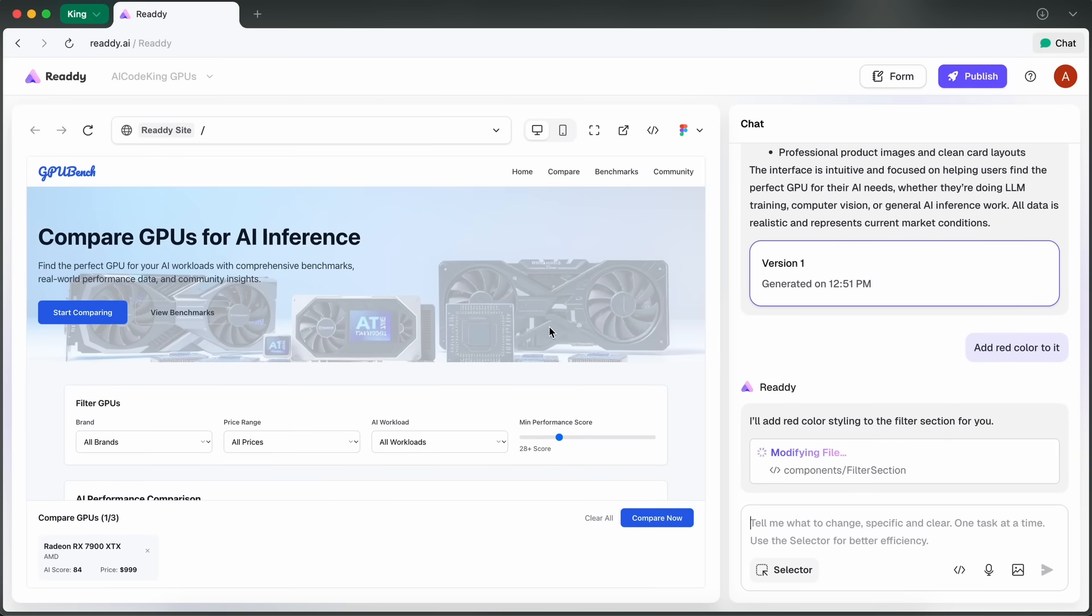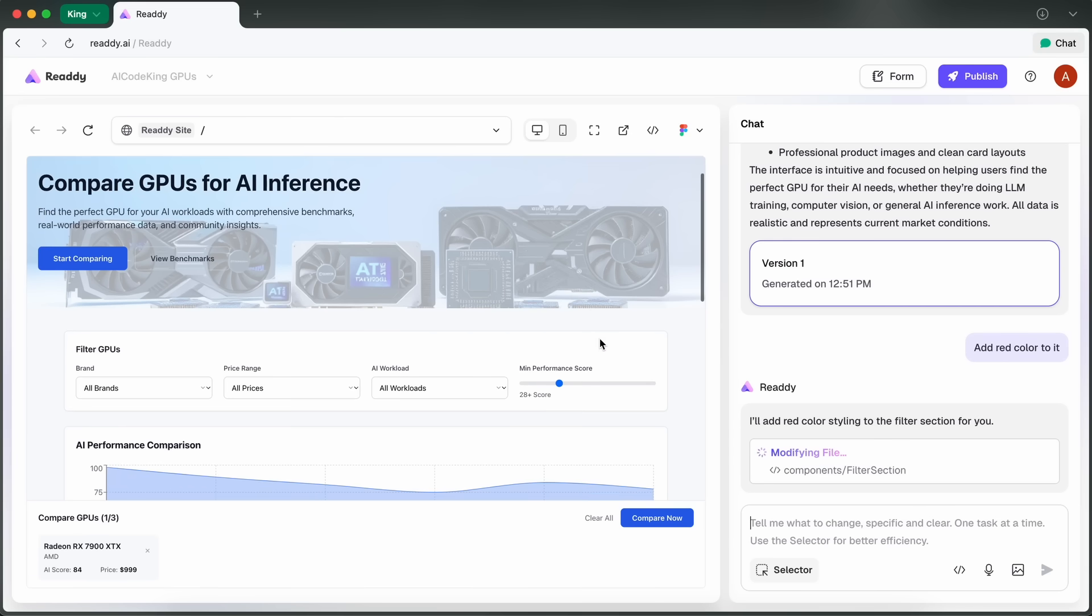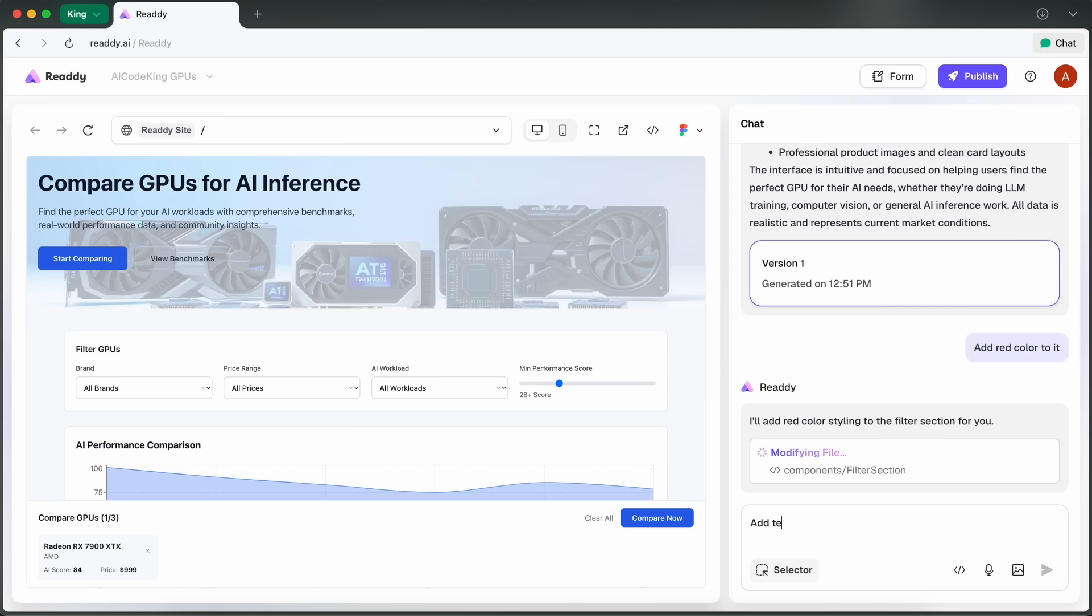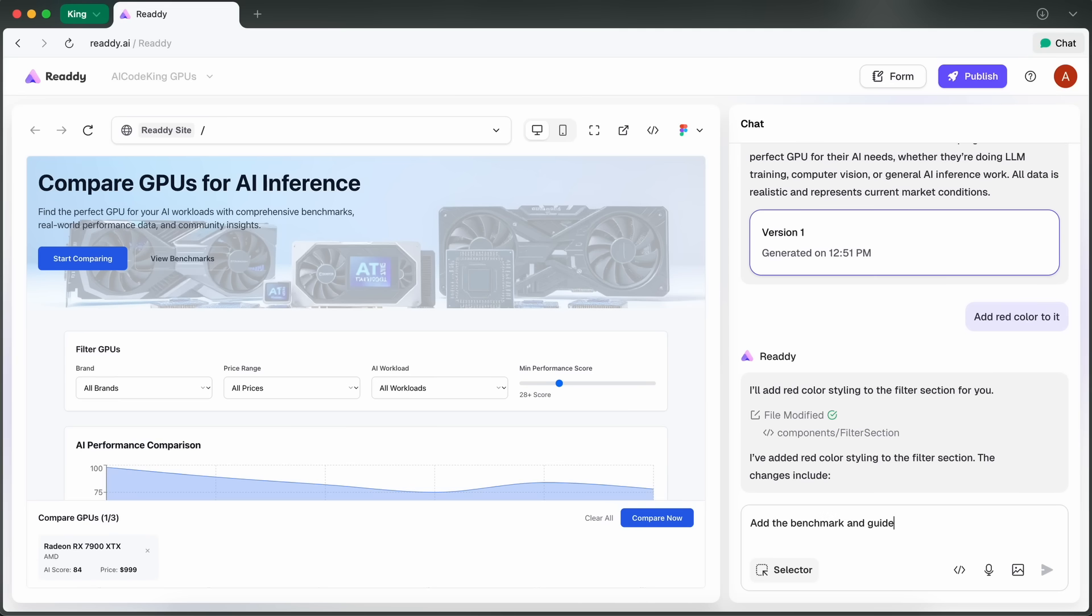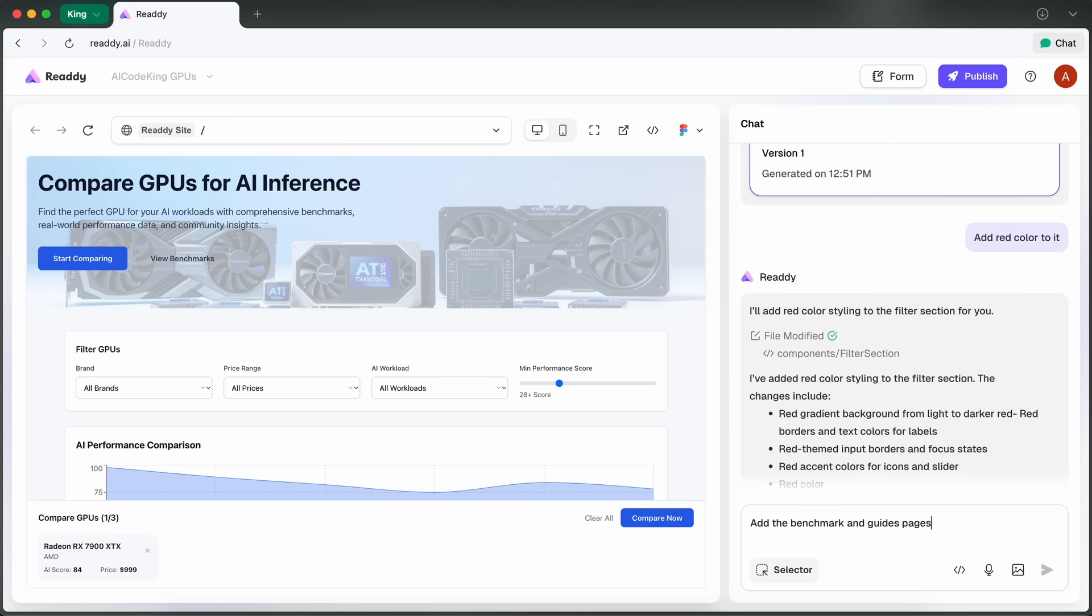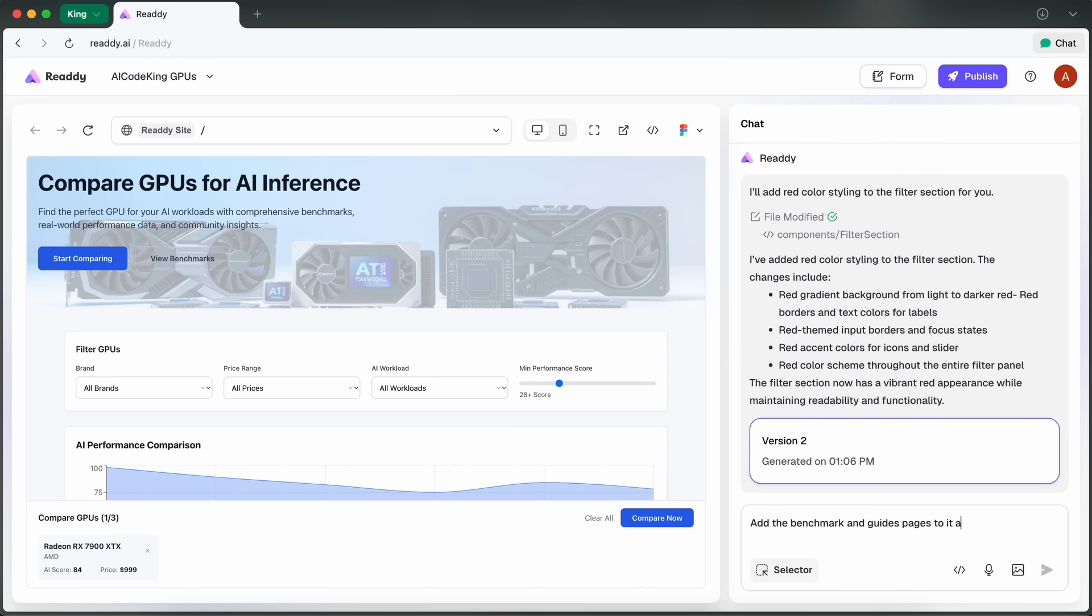But now comes the best part, and that is you can actually make multi-page sites without any of the usual hassle. You can just prompt it to make new pages. So let me ask it to add the benchmarks or guides pages and just send it over to the chat interface.